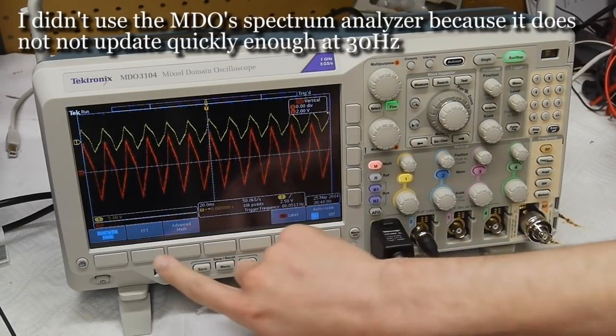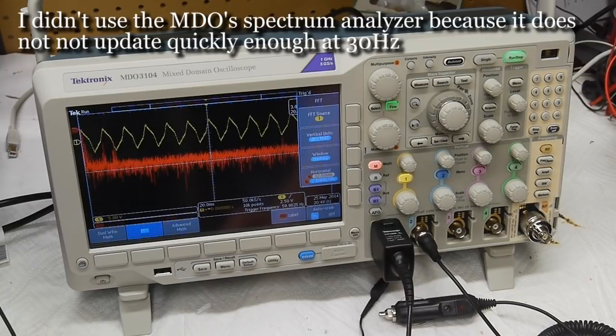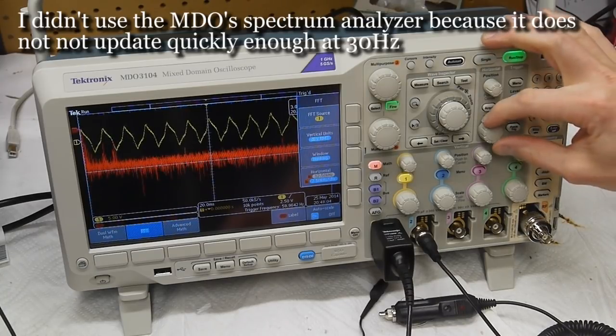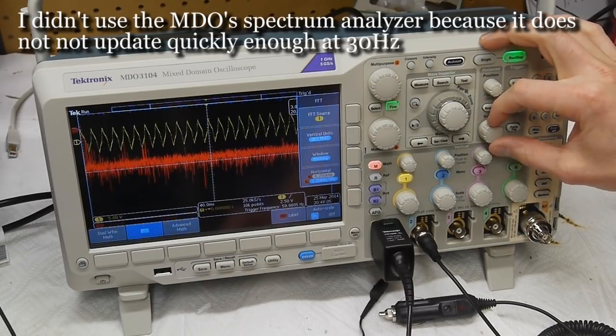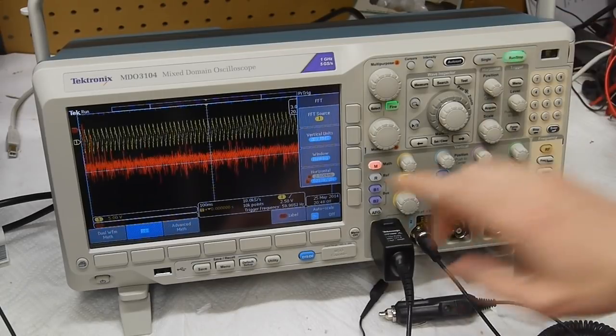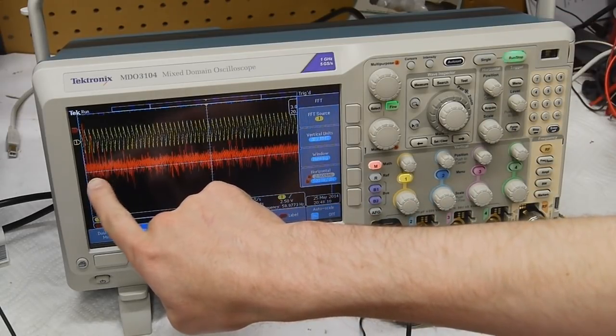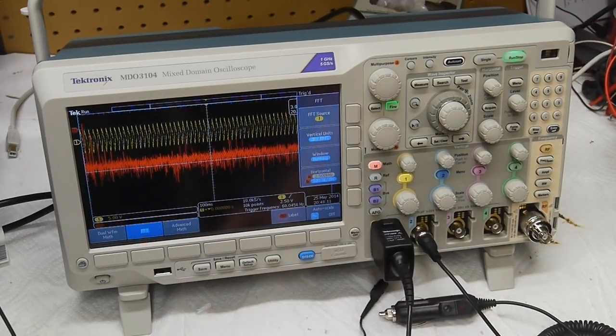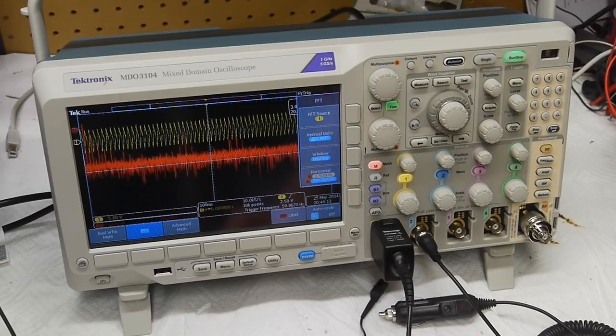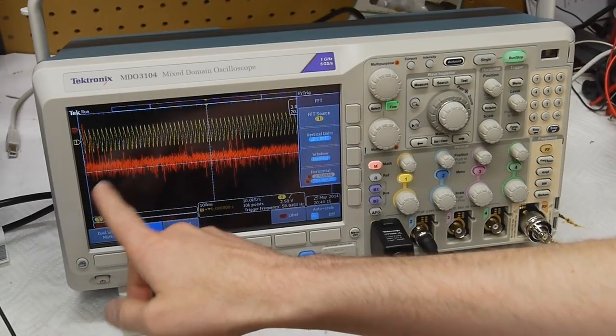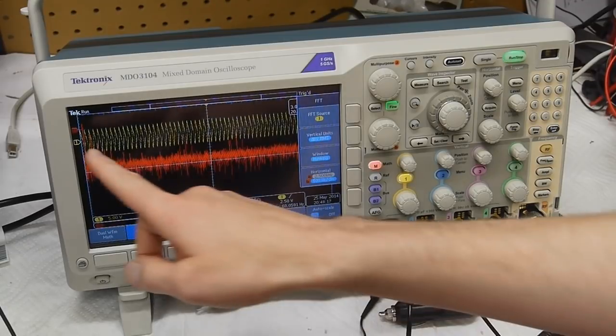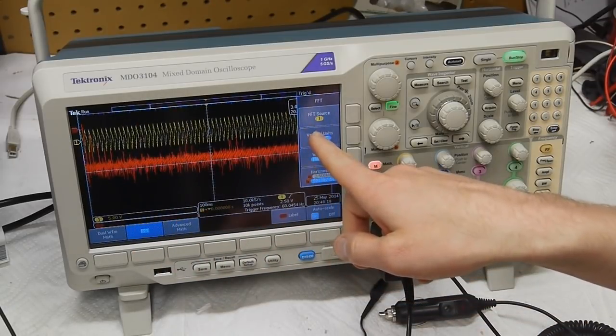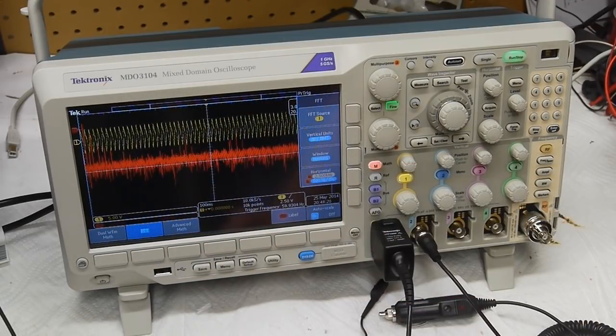So I select the math function and then FFT. And I'm going to make the time base fairly long so that we can get good resolution down at the bottom of the FFT. We're interested in signals around 30 hertz or thereabouts, and so we need a long time acquisition here to get those low frequencies.